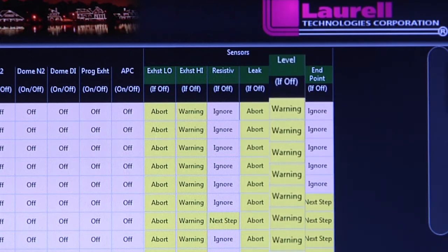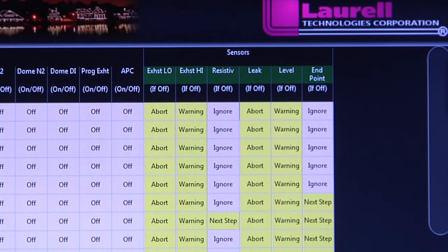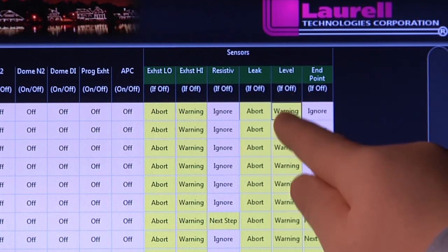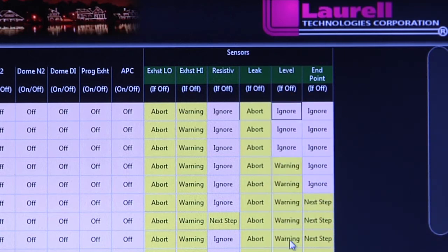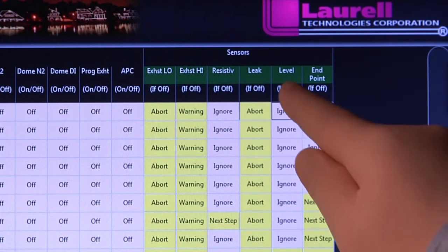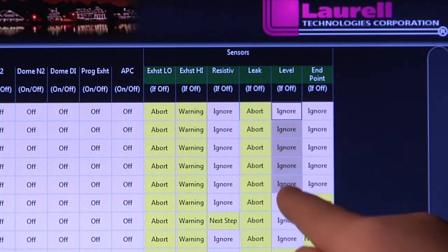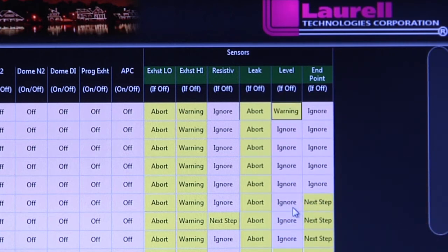Level detection — a warning to alert the user of changing conditions: a chemical bottle low, a drain container nearly full, or a facility at lower than normal pressure.